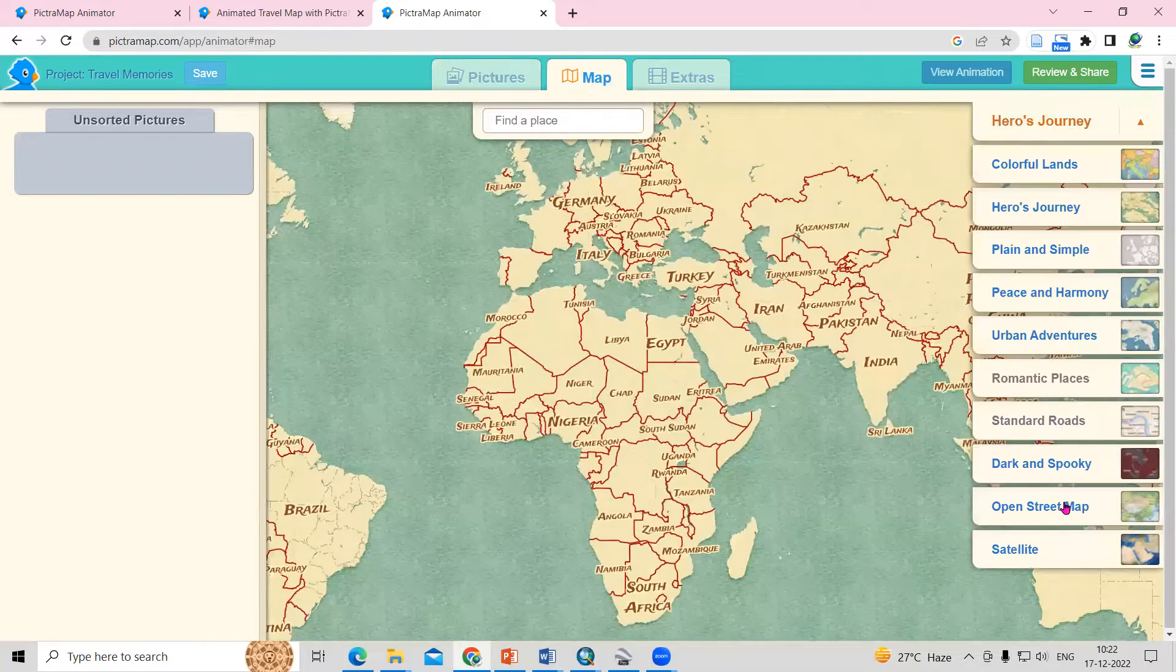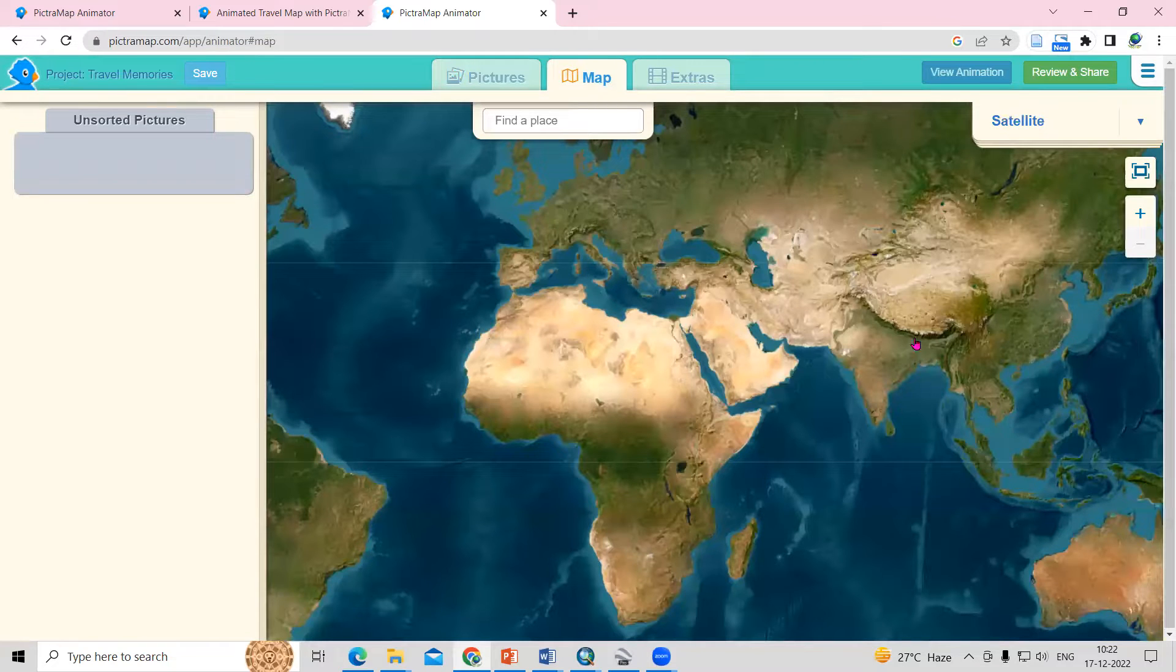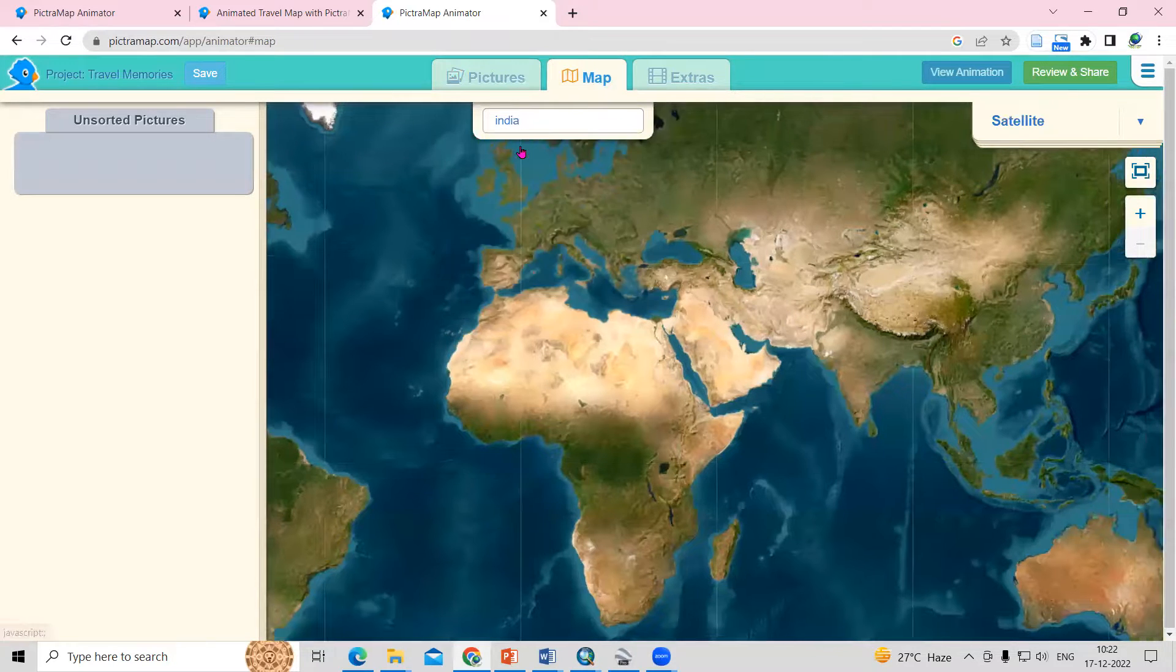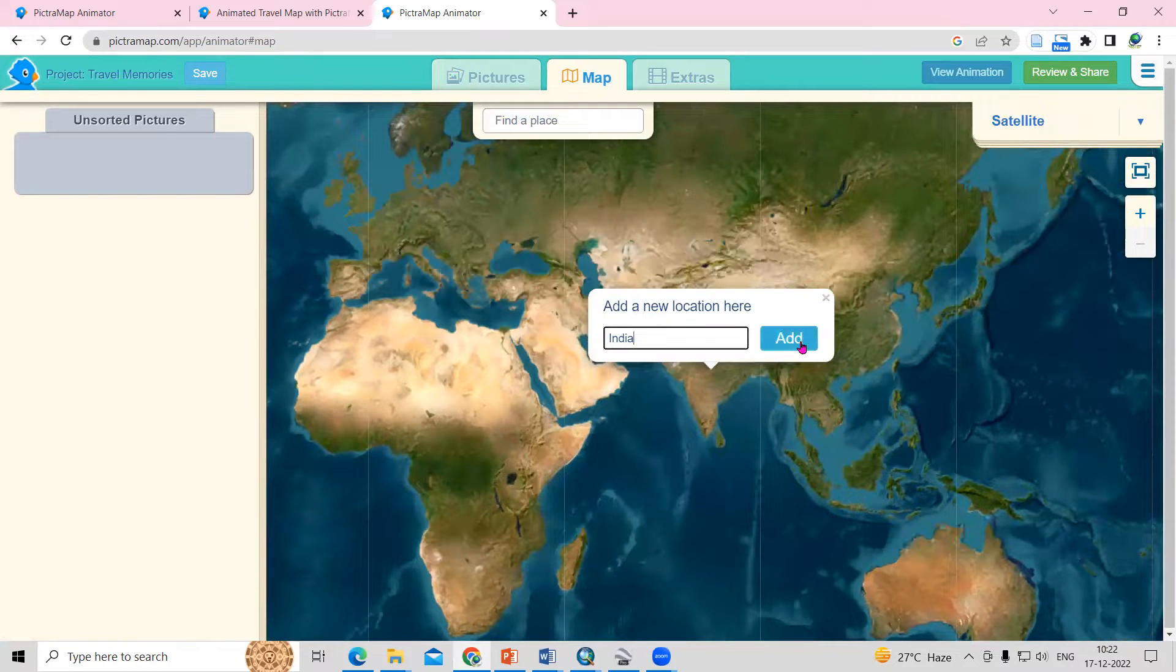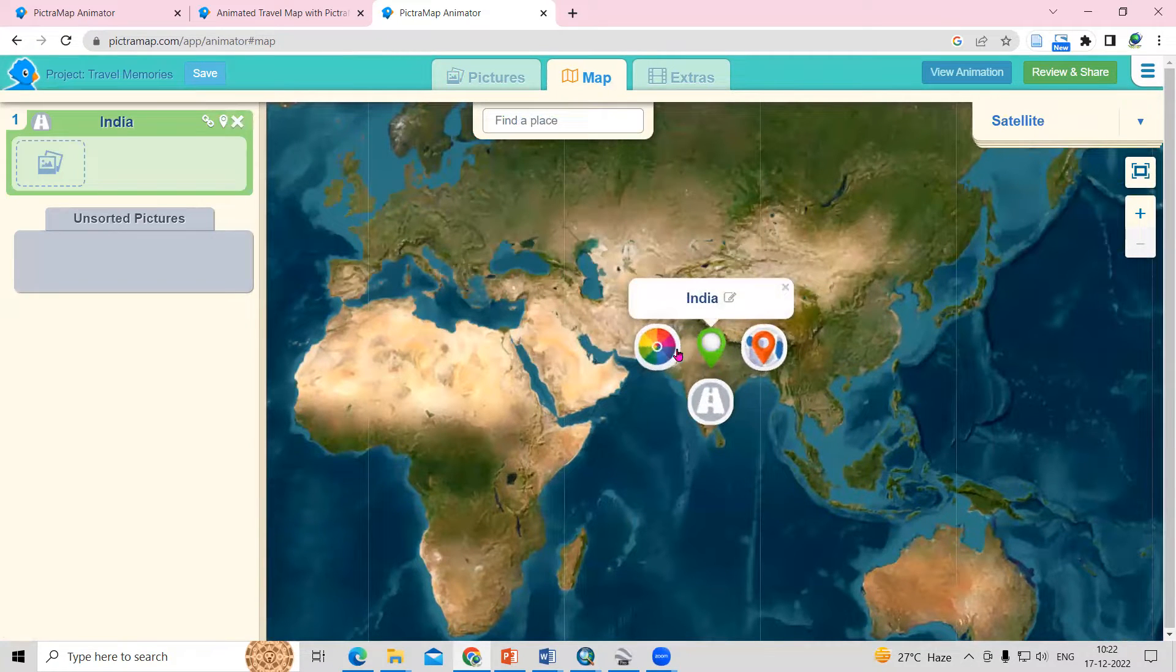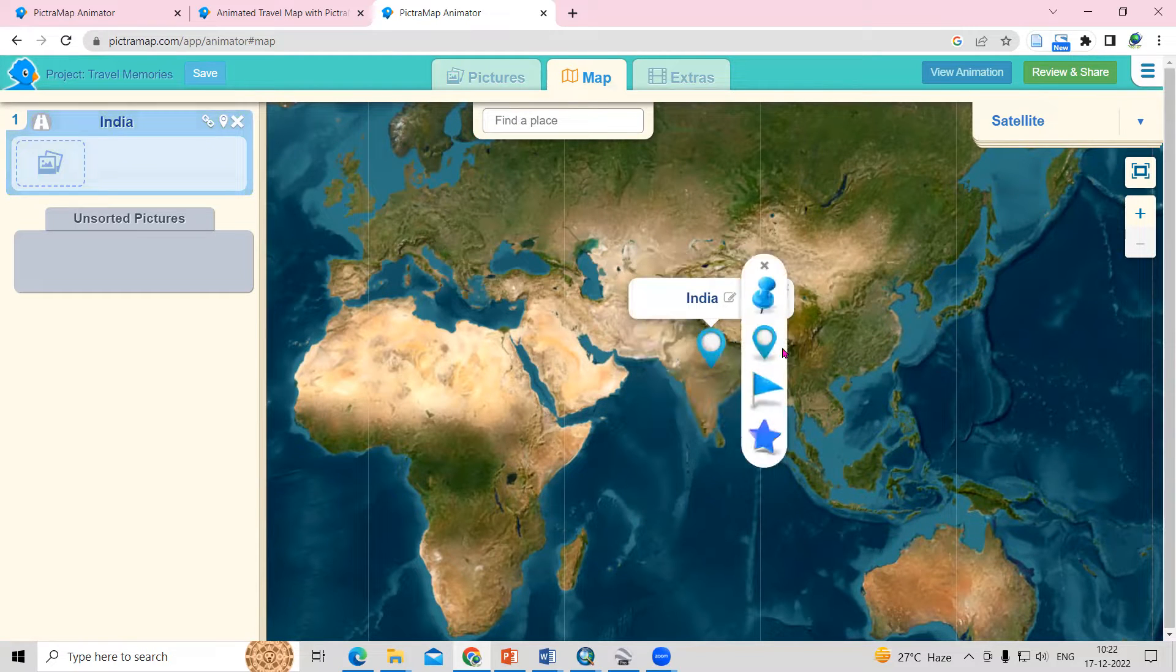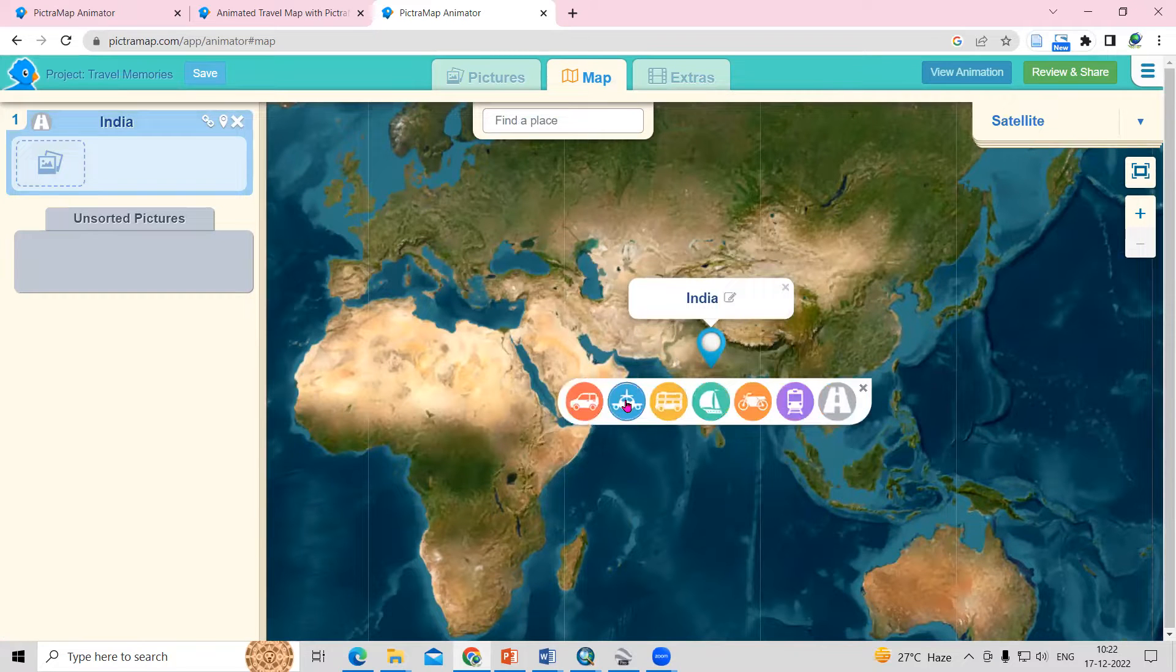Suppose you want satellite, you can select satellite. Just search a place here. Suppose I'm going to India first. Just click add a new location here. And then here we need to select the color for this. Then what kind of logo you want to show and what kind of mode you are taking to travel.